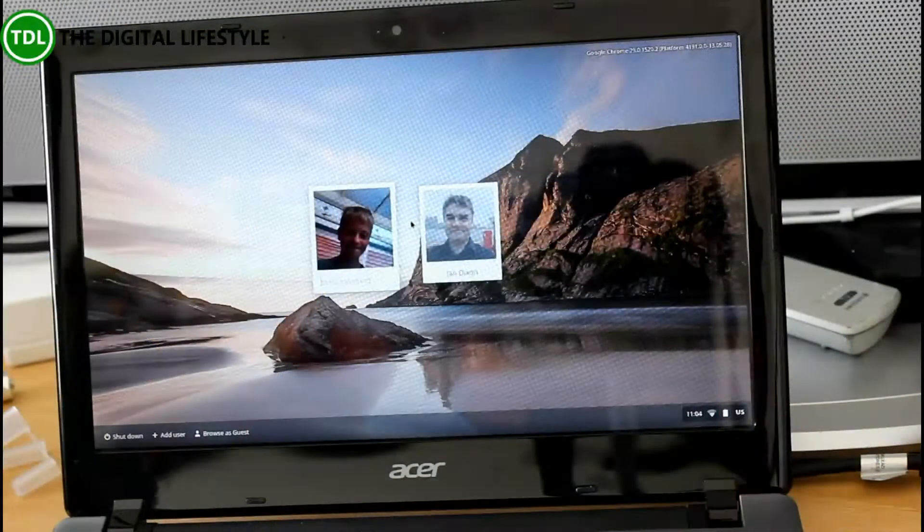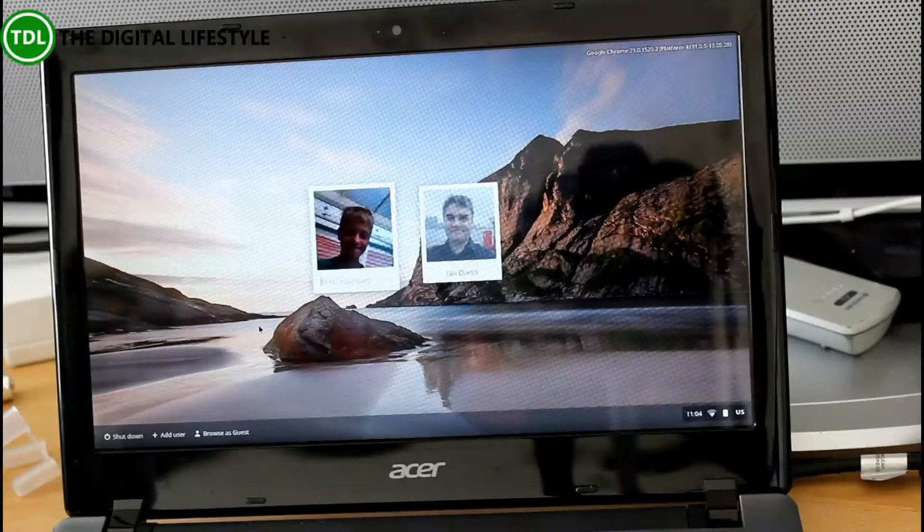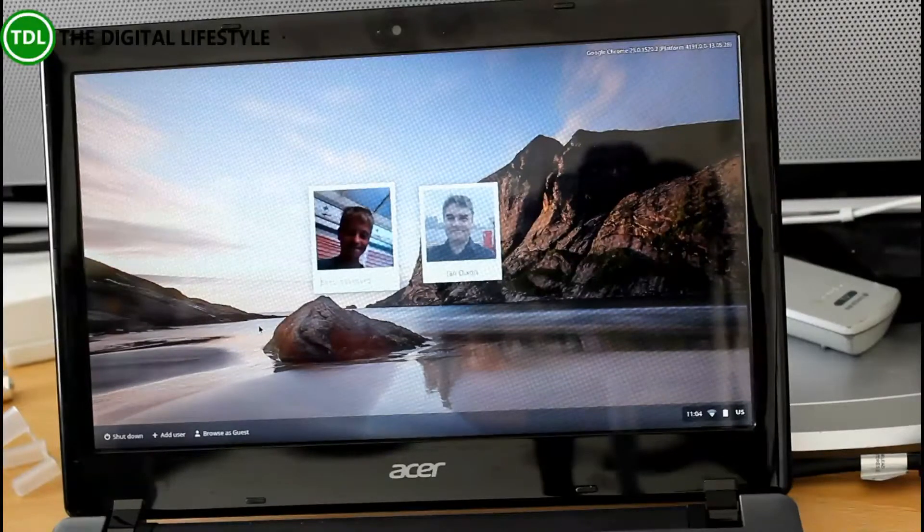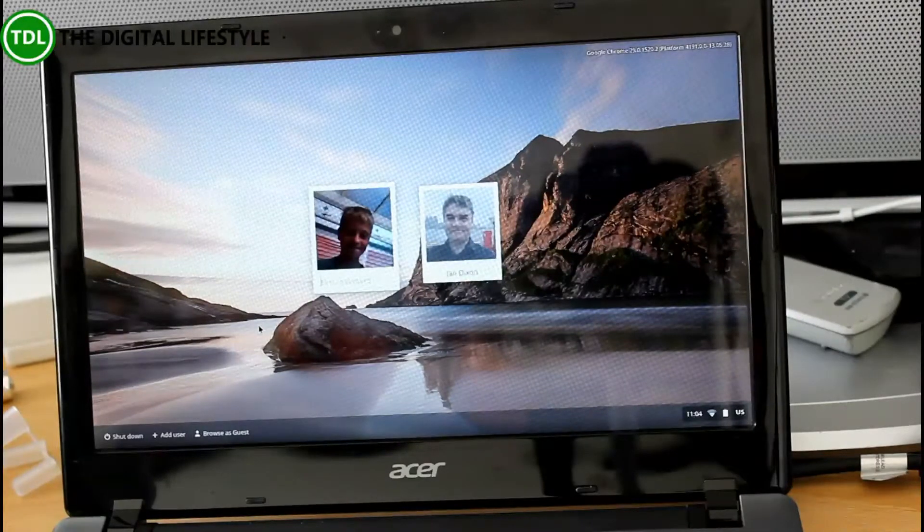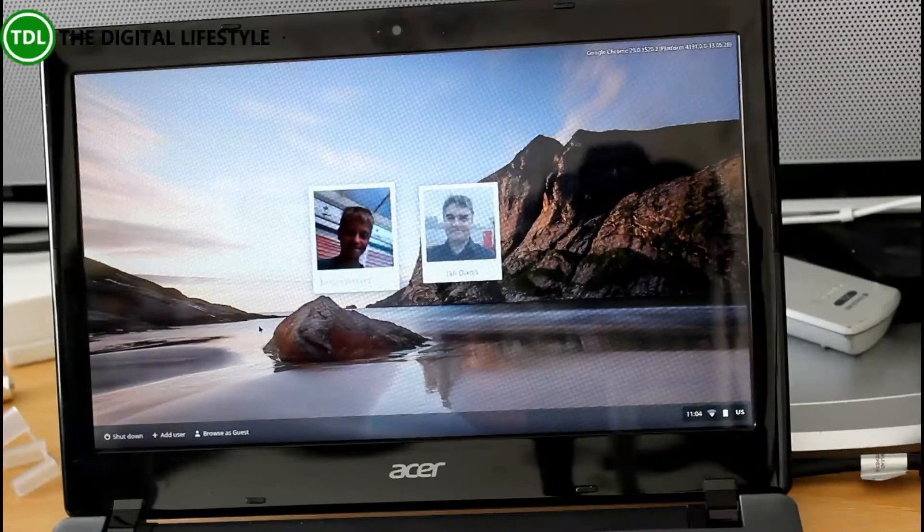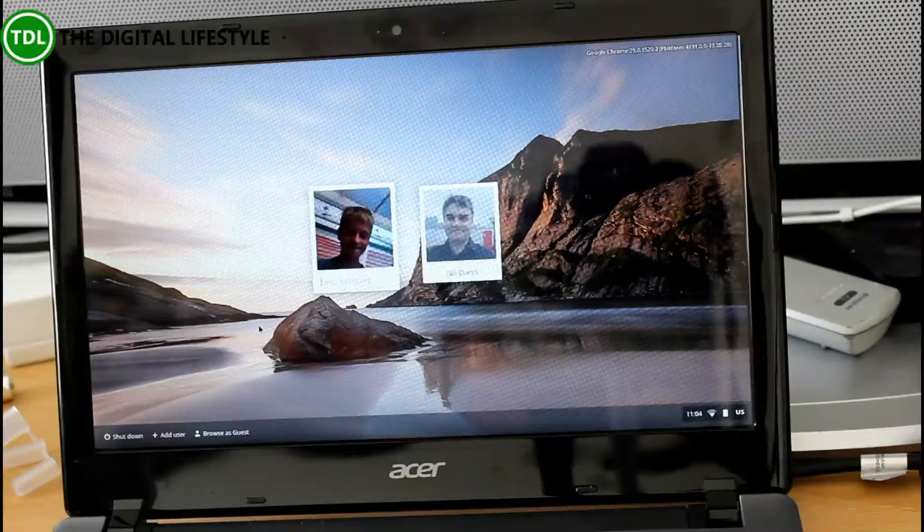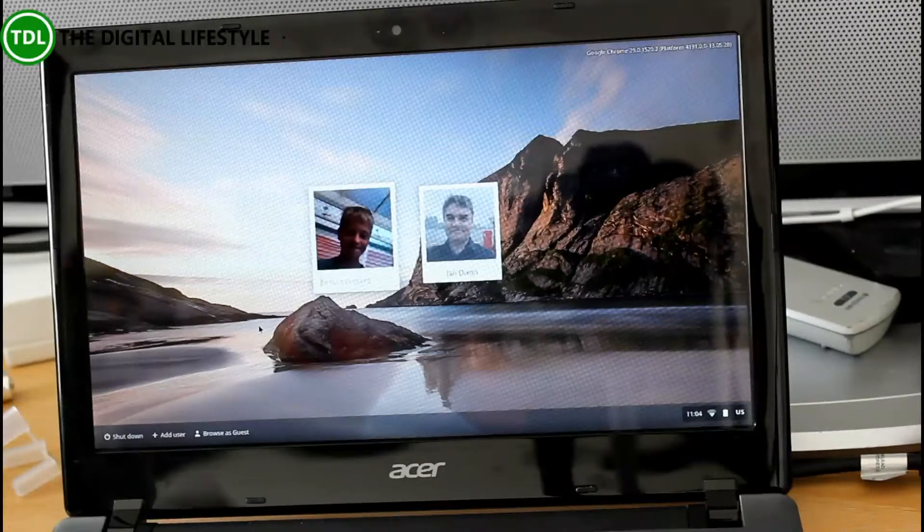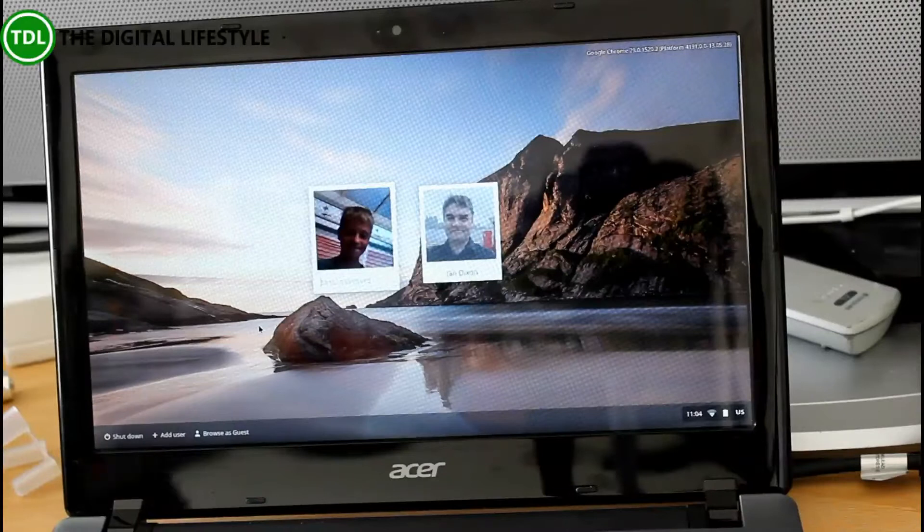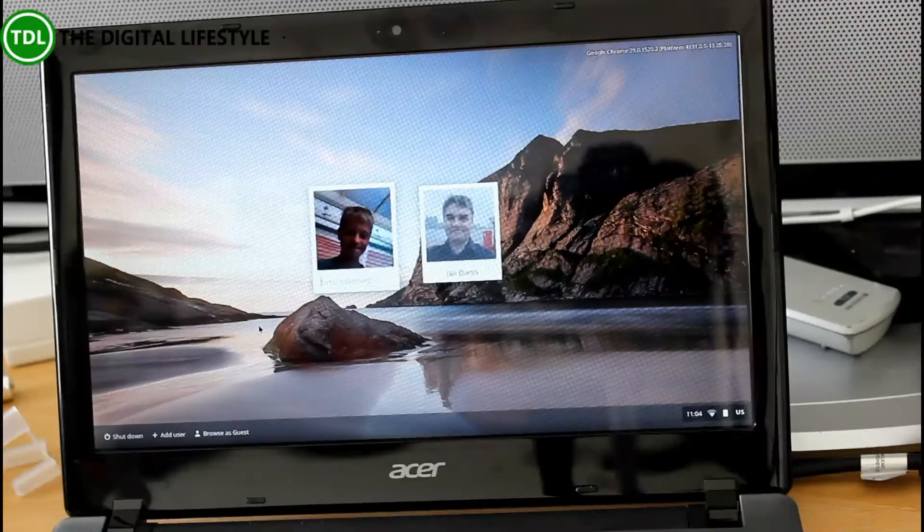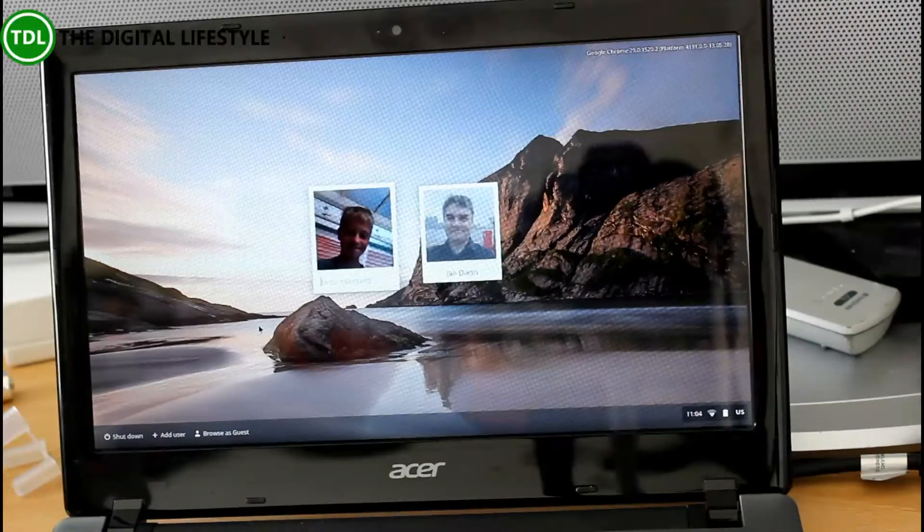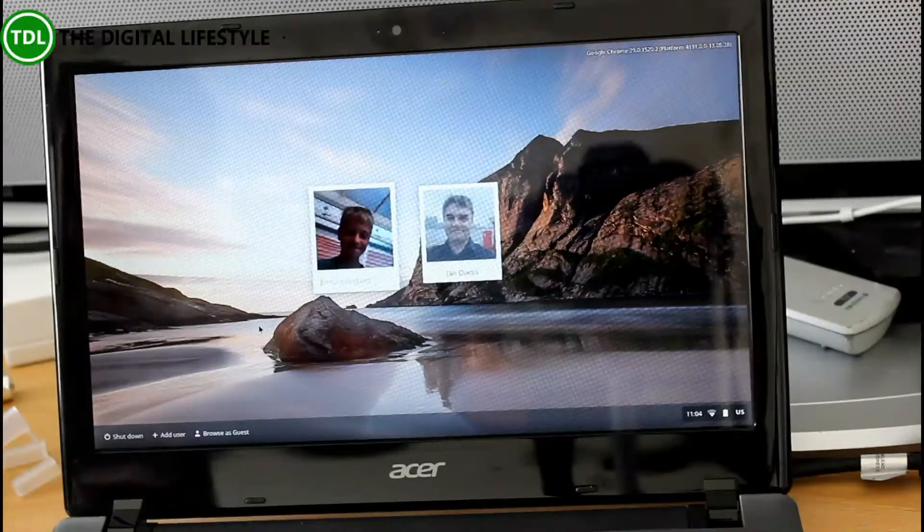So this is the C7 Chromebook. 11.6-inch display. 1.4kg weight. About 4 hours of battery. I found that's pretty much where I was getting. So it boots up pretty quick. 10-20 seconds, something like that. And when you buy it you get 100GB of Google Drive for free. This is the Intel-powered one, not the ARM-powered one. It's about £199 from Google.